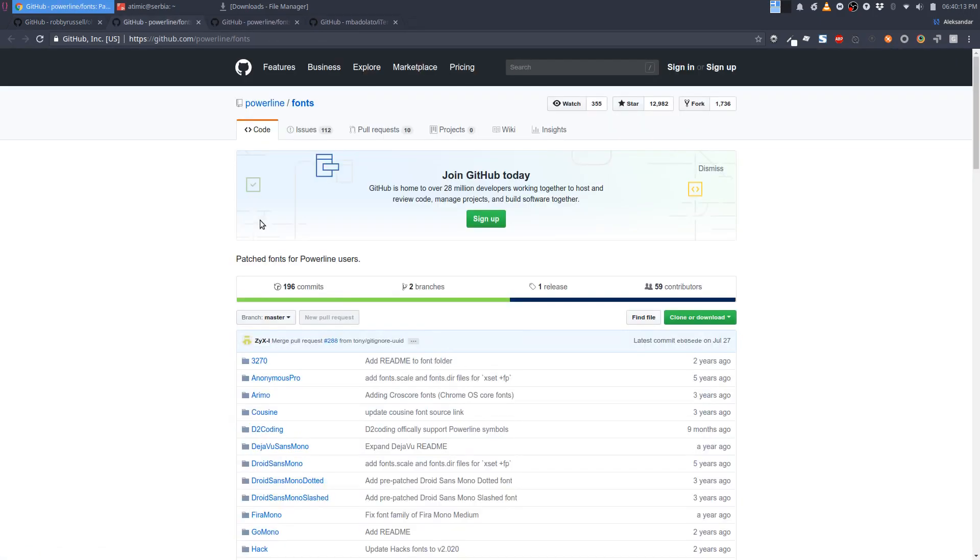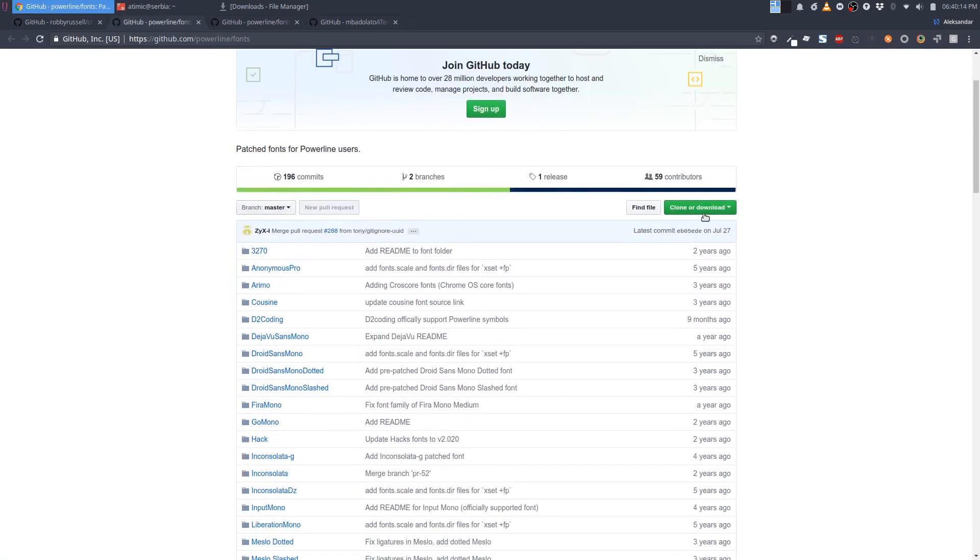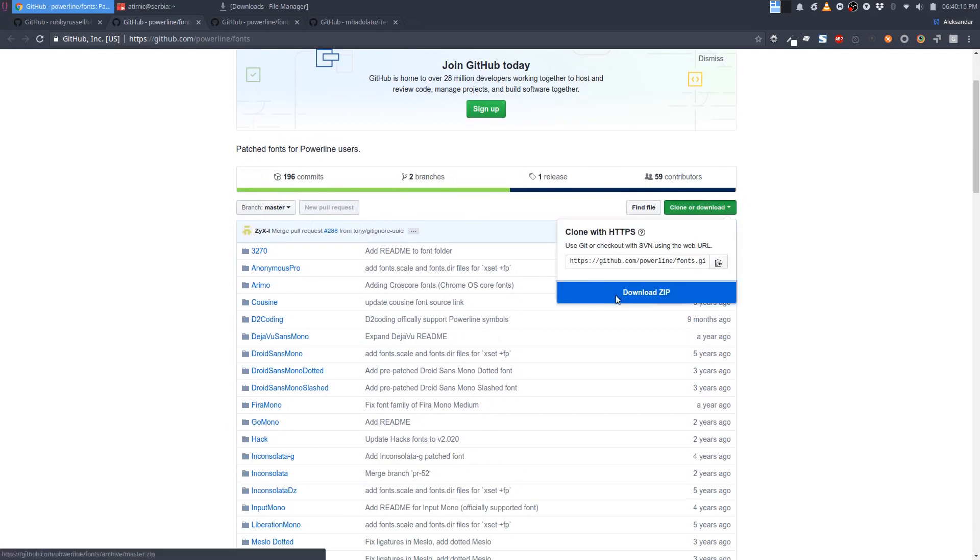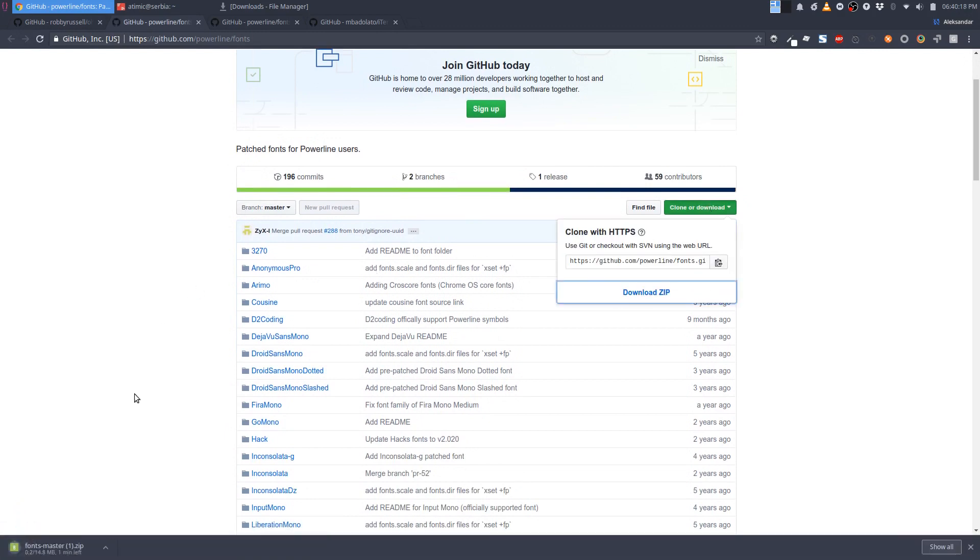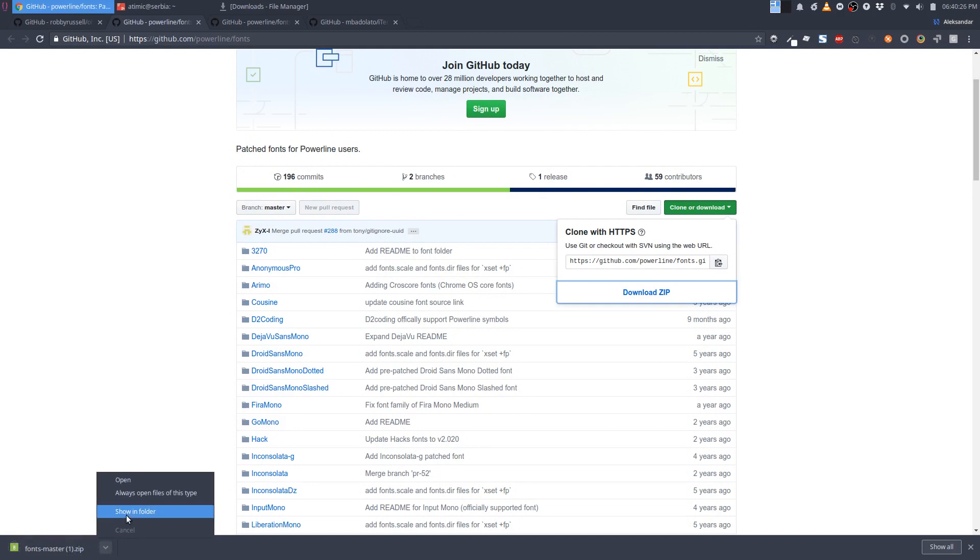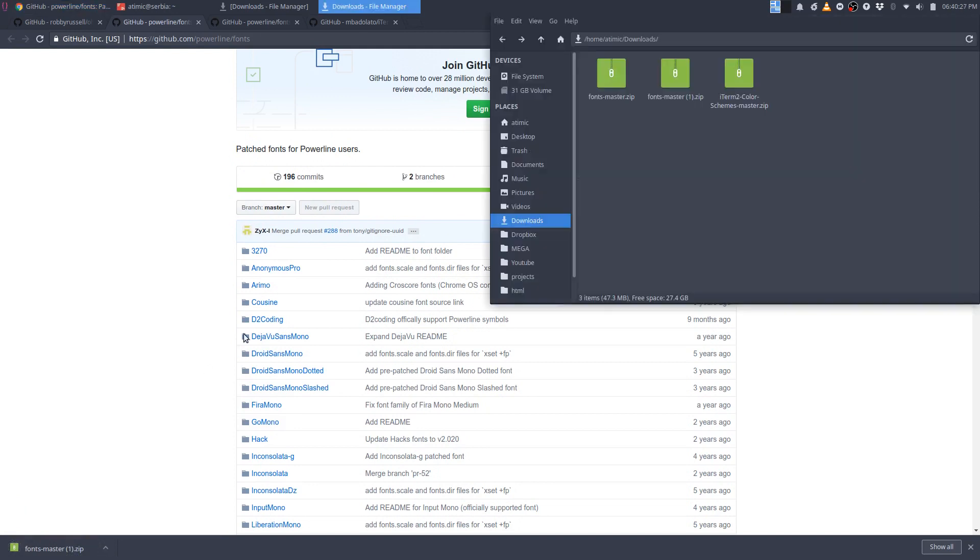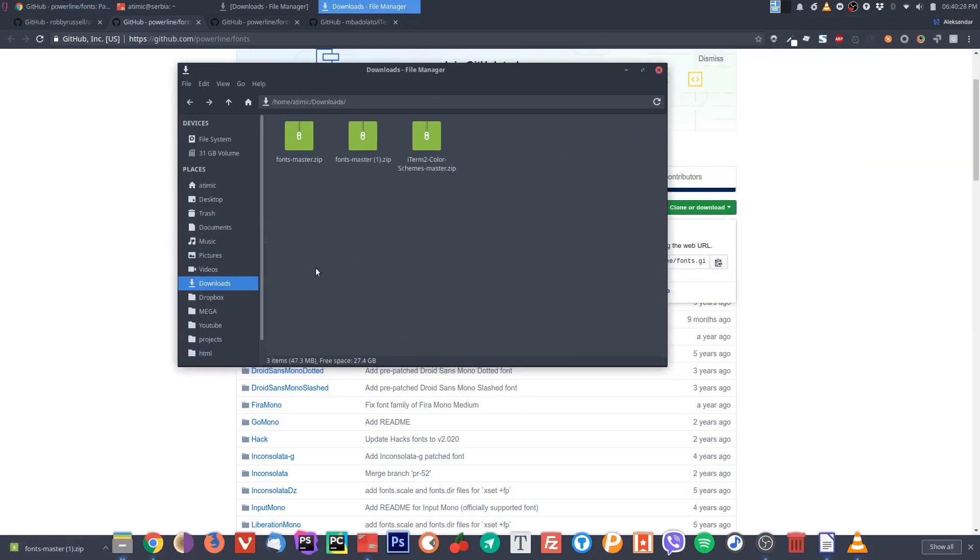I will open this font in a new tab. It's also a repo. We need to clone this repo and it will have a bunch of fonts. When we download this, we need to install them. They install very simply. I will show you how.